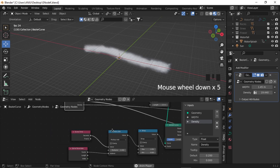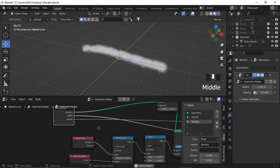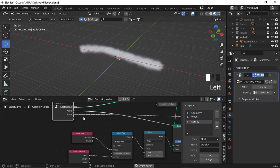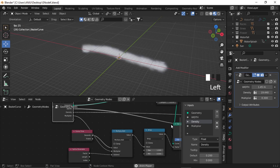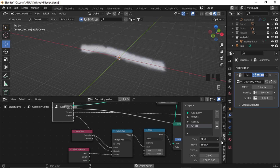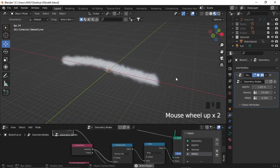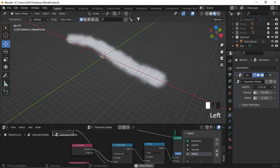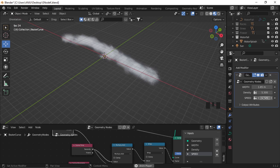I'm going to use the Group Input and plug the empty node into this multiplier, and name this 'Speed'. Now you have all your inputs right in the modifier stack — you can change Width, Density, and Speed.